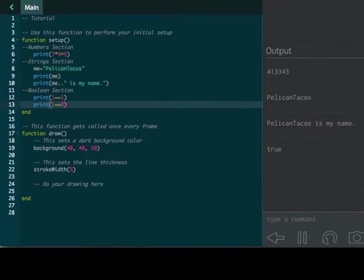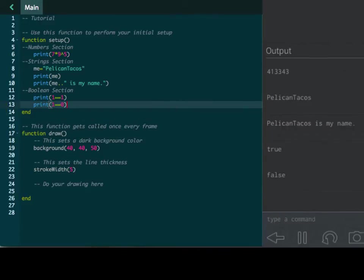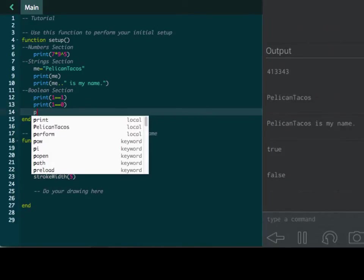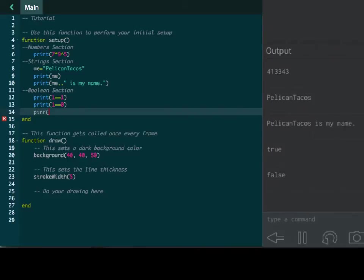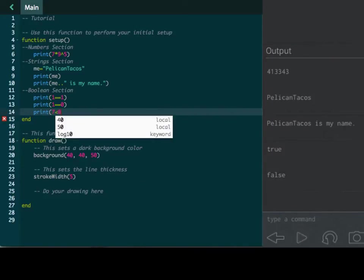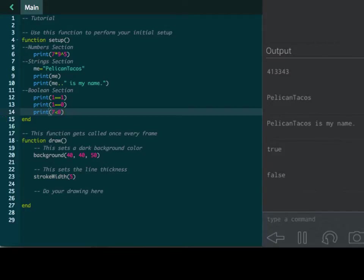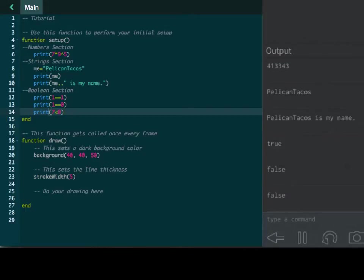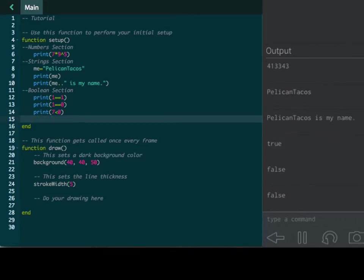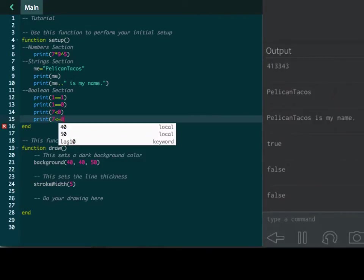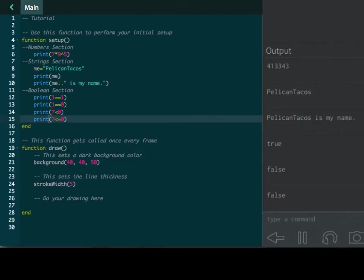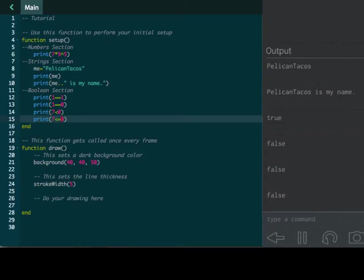Does one equal zero? I don't know. Let's see. Lua, you are so smart. It does not equal one. It is false. Very good. And so, for example, you could do more equations. You can do is seven less than zero? No. Is seven less than or equal to zero? And boom. No, it is still less than or equal to zero. No, it is not.